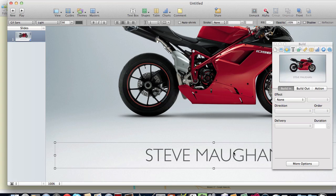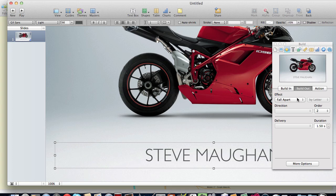The Fall Apart is actually a text animation and it is a build out. That is under build out, fall apart. I've given it a duration of 1.5 seconds.